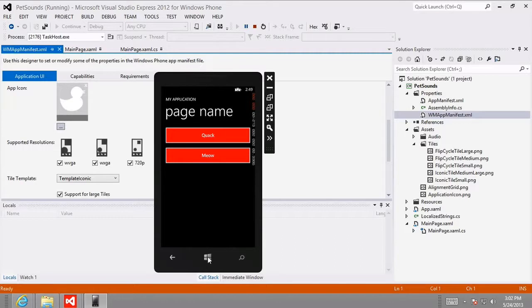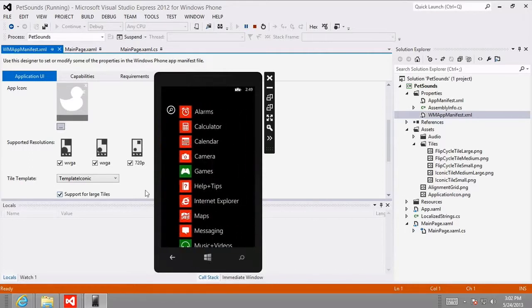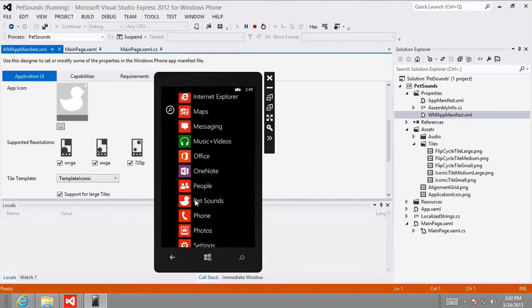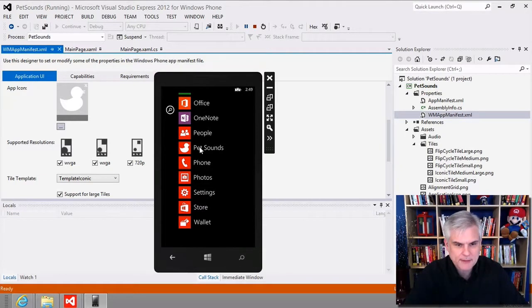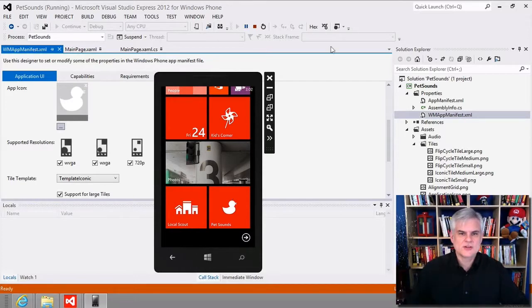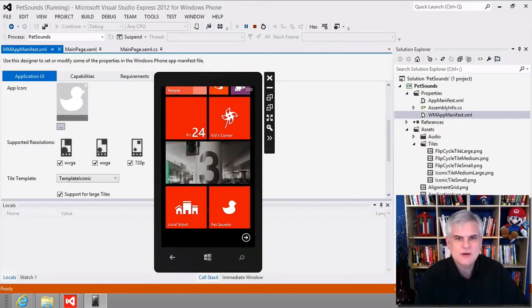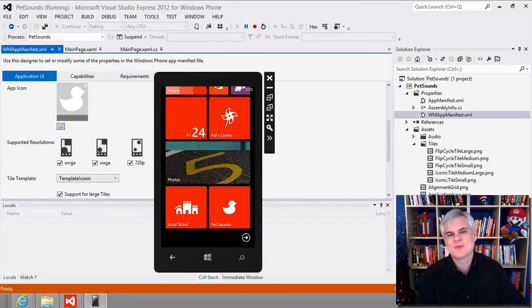I'll hit the Start button on the face of the emulator, swipe over to the list of apps and scroll down. You can see here's my Pet Sounds app and it does have our new app icon — very cool. I'll simulate holding down on the Pet Sounds icon and select 'Pin to Start.' When I do that, you can see the large tile is now displayed. It's a small detail, but it already feels more like a legitimate app with just that change.